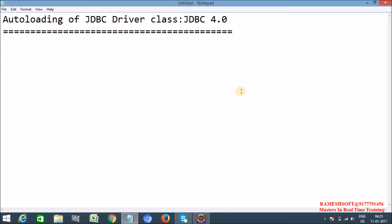It automatically collects the driver class name from the jar file that represents JDBC driver software. We can see the particular driver class name in the jar file. That file is called java.sql.Driver file. All JDBC software given based on JDBC4 specification will maintain a special file called java.sql.Driver file. In the jar, there is a META-INF folder, and inside that a services folder where we can find the java.sql.Driver file.